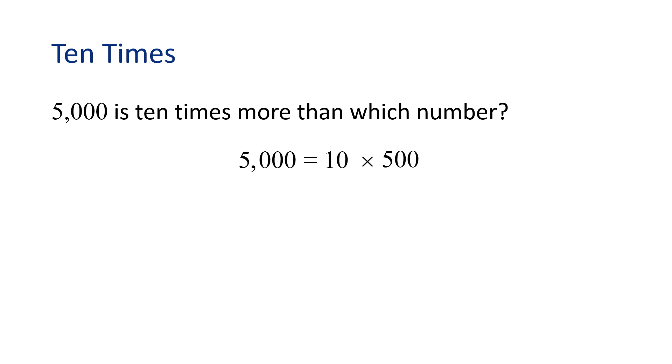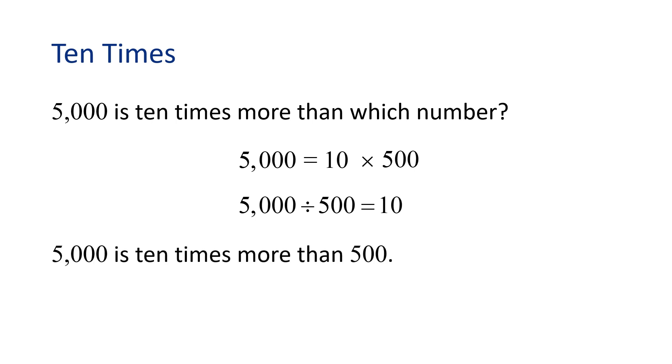Now how can we write this as a division problem? 5,000 divided by 500 equals 10. We found that 5,000 is 10 times more than 500.